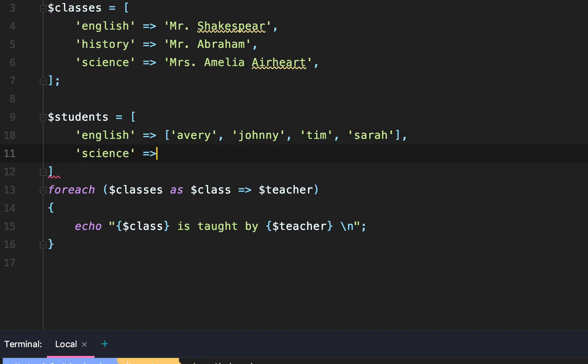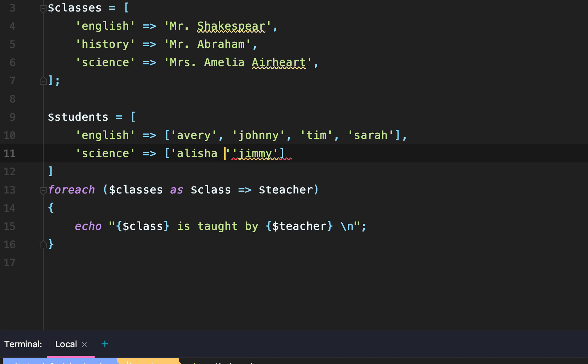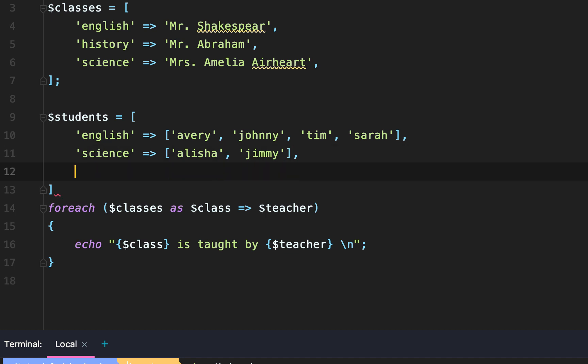History or science, my bad, is going to have the students Jimmy, Alicia, and let's go, I don't know. Let's just go on to the next one. We don't need that many students for the example.